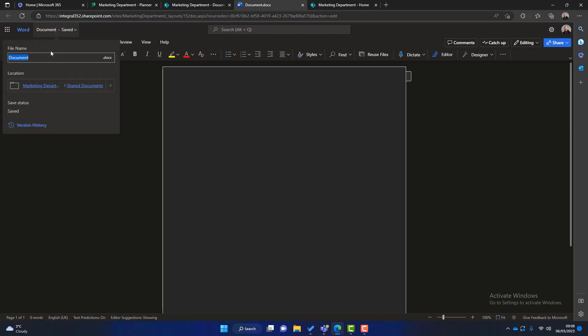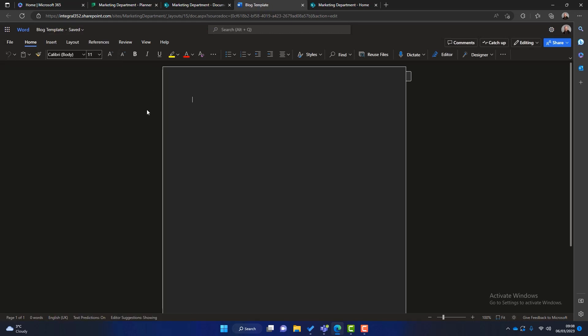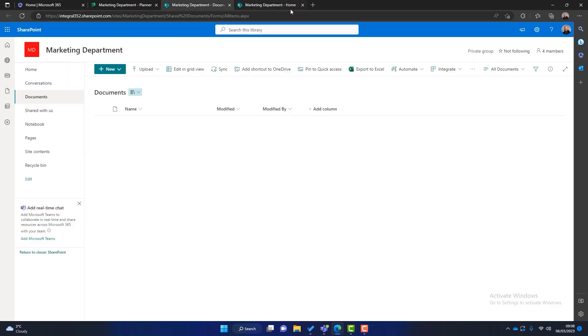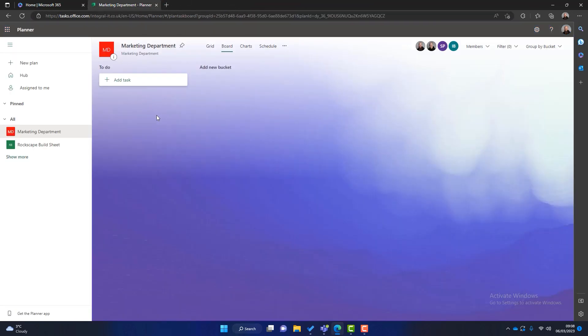We'll call this blog template. Okay blog template. Now I'm not going to put anything in the document itself but pretend this is a full blog template. And then once we've finished we'll close that off. We can close these SharePoint sites for now. And that takes us back to the plan.